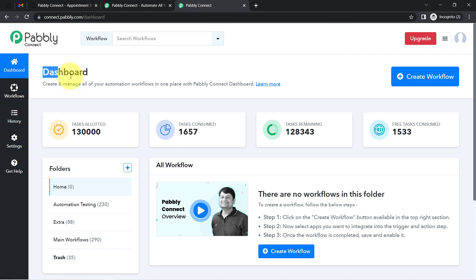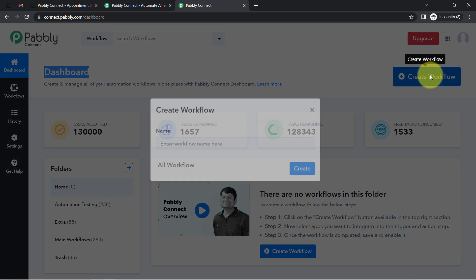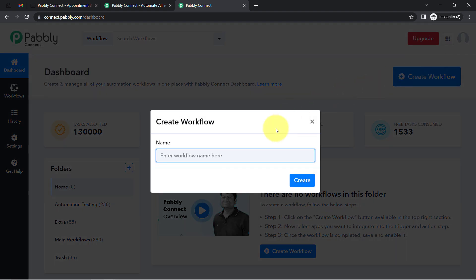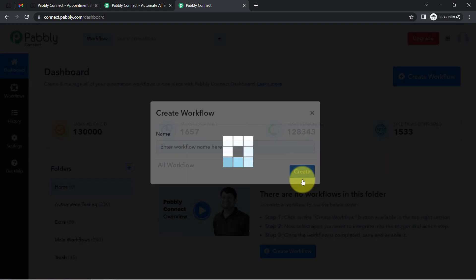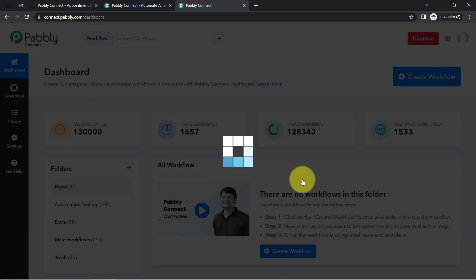Once you log in and reach the Pabbly Connect dashboard, click on the 'Create Workflow' button and provide a name for your workflow. I've named mine 'Automatically Send Email for Every TidyCal Booking.' Click on 'Create.'